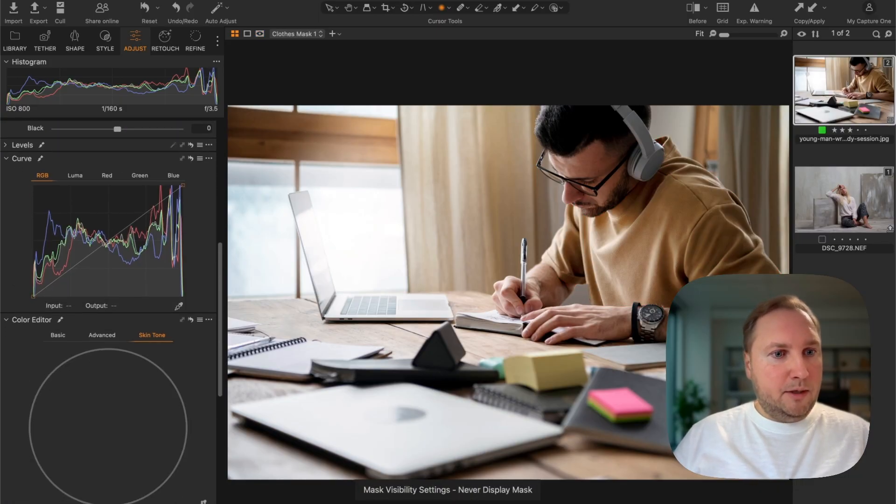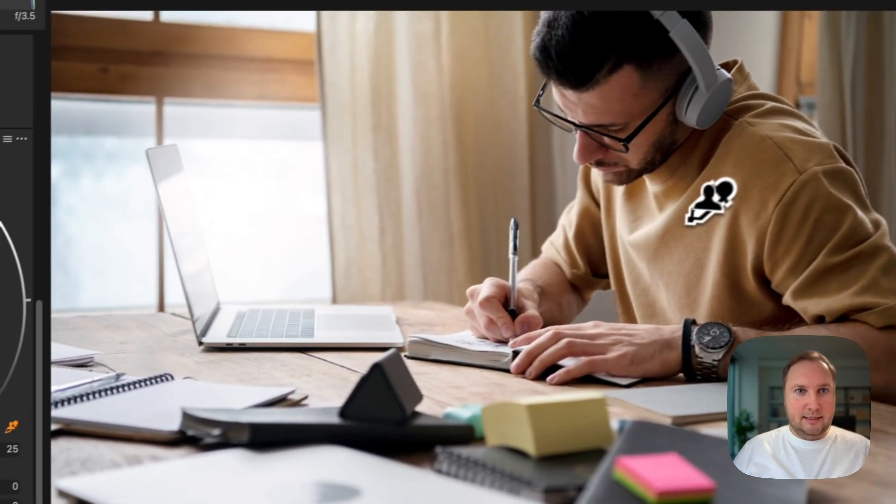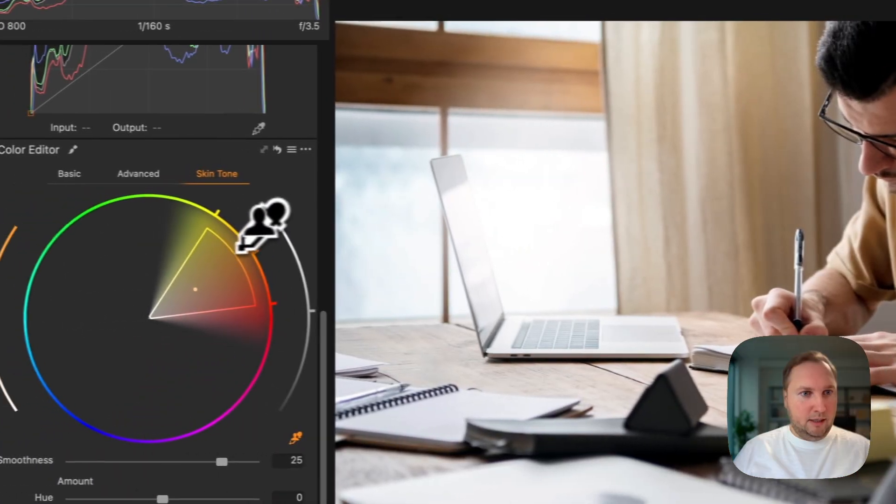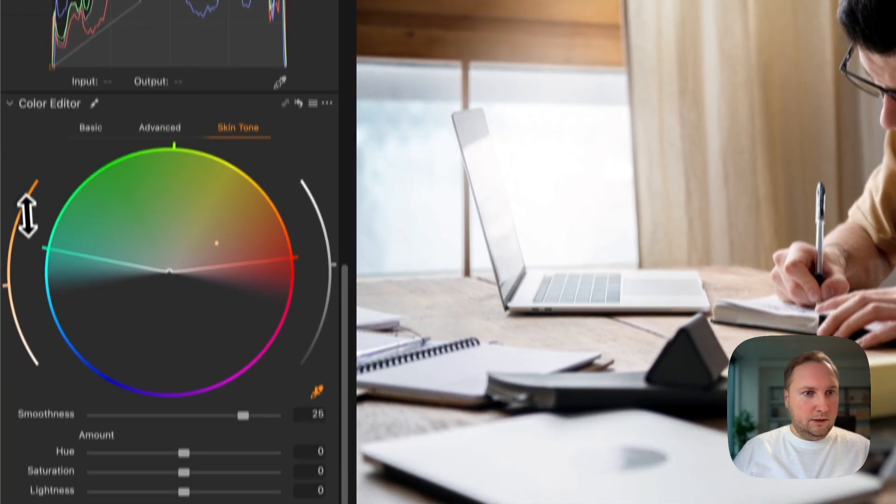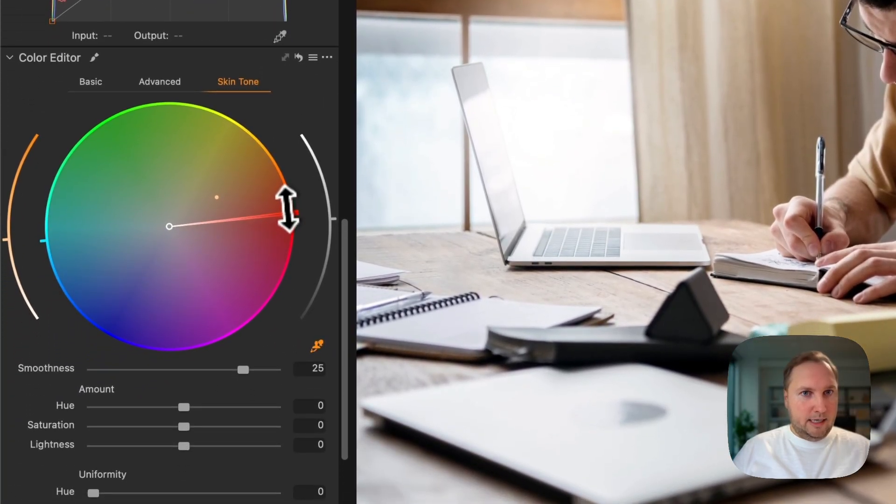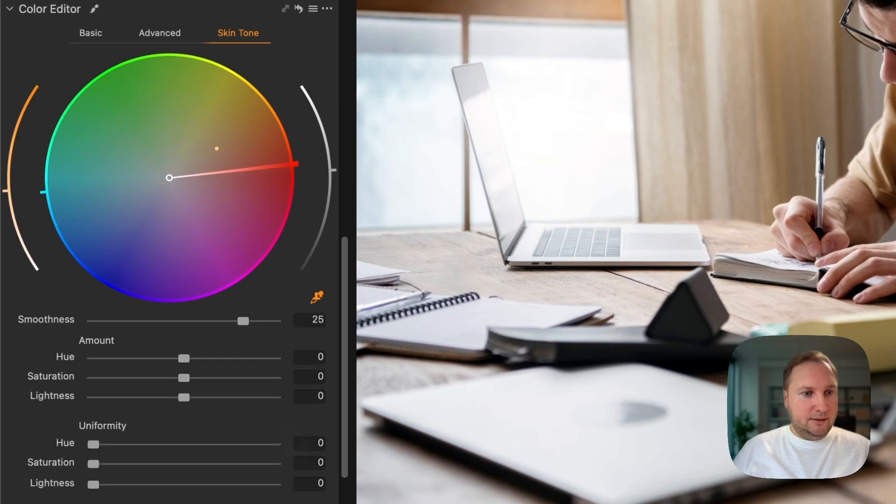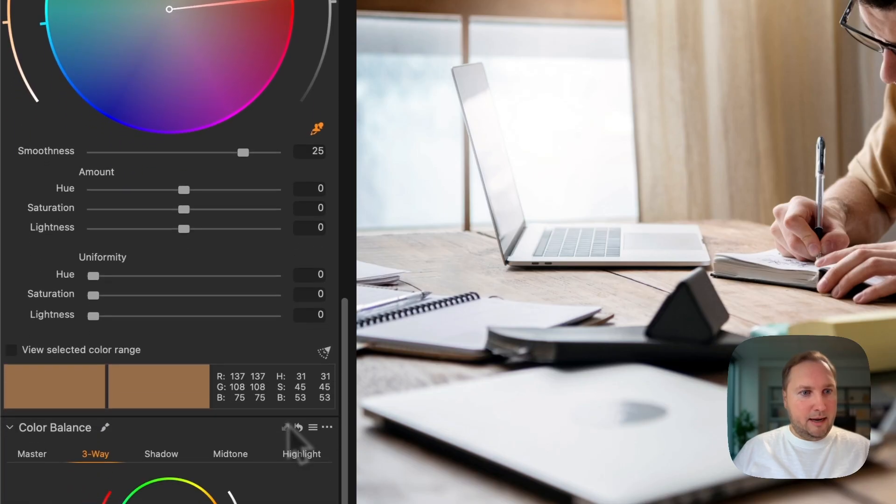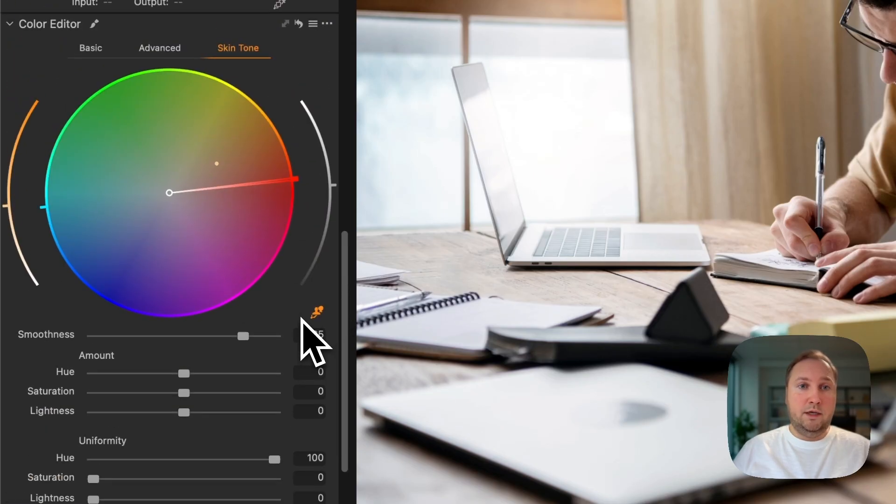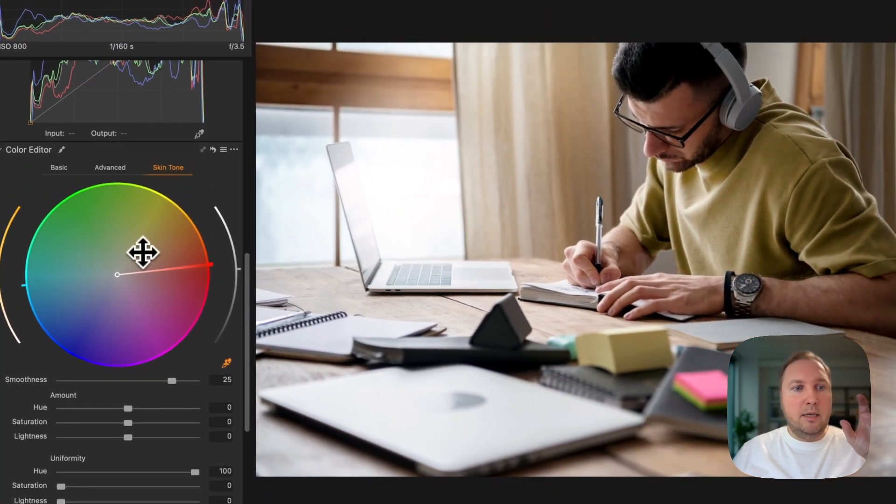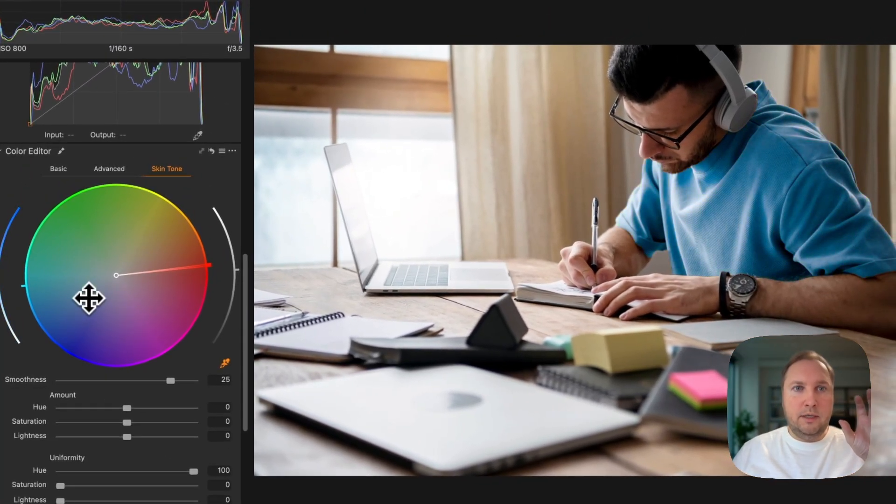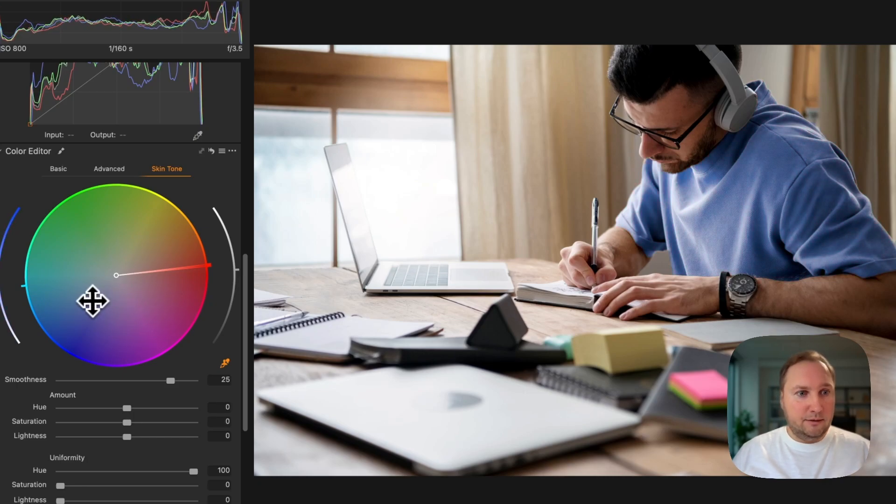Then I'm going to select the full color wheel in the skin tone color editor, and I'm going to set that uniformity to 100. And now I can move that point on the color wheel to choose the target colors, for instance.